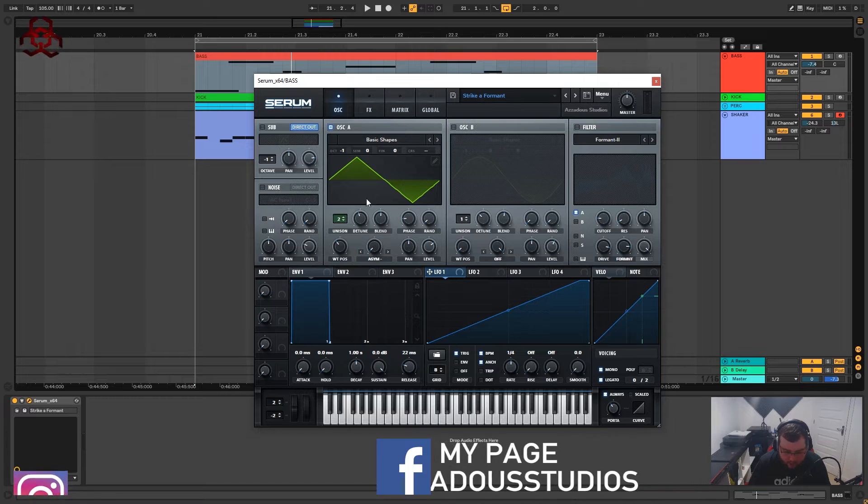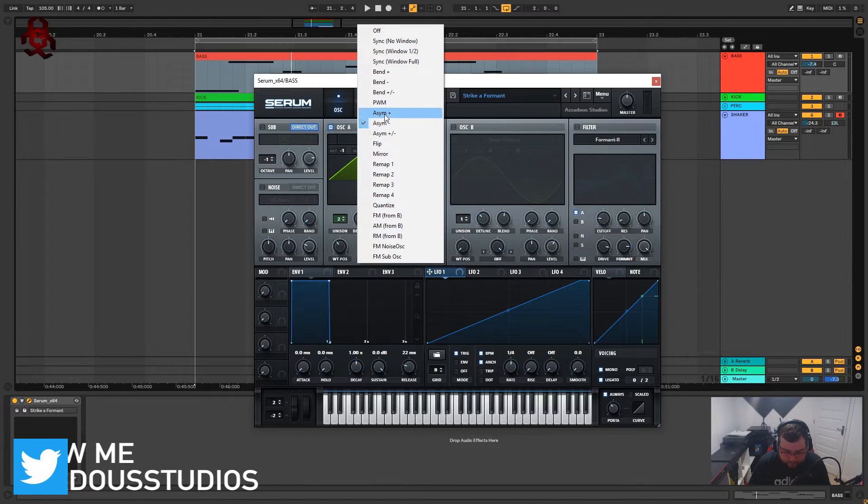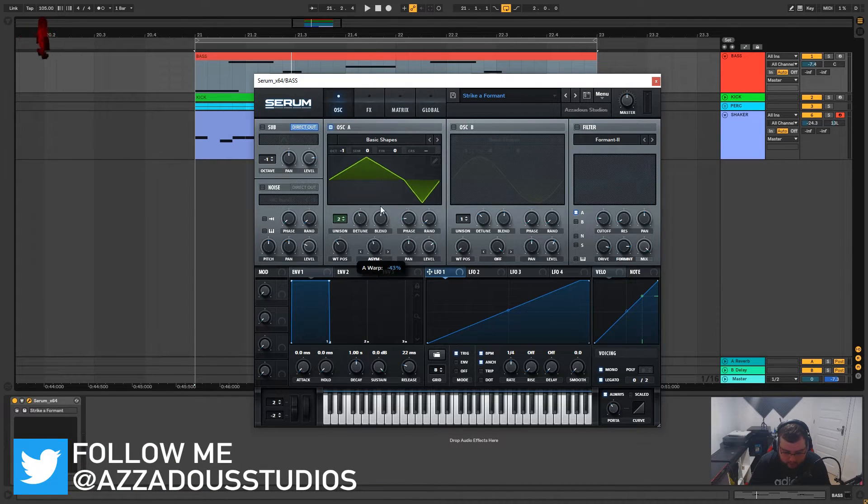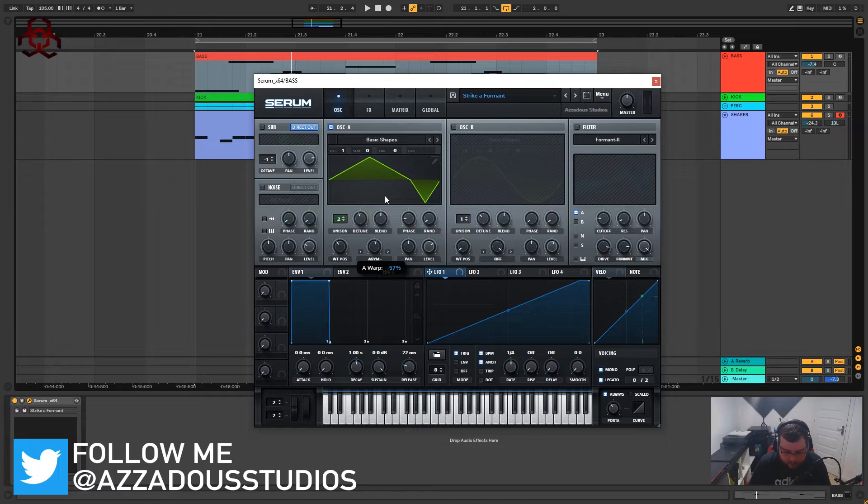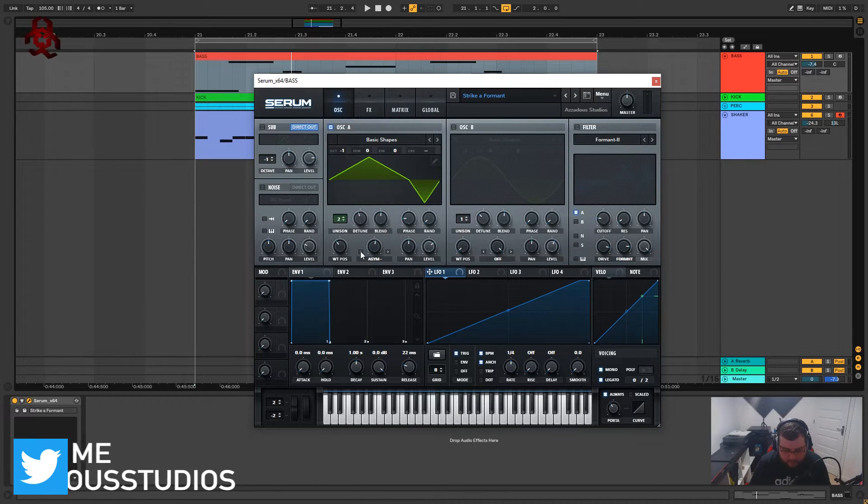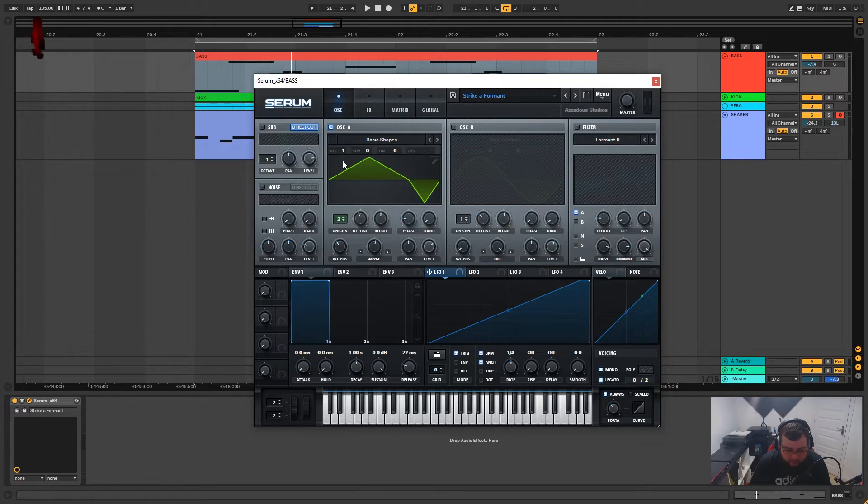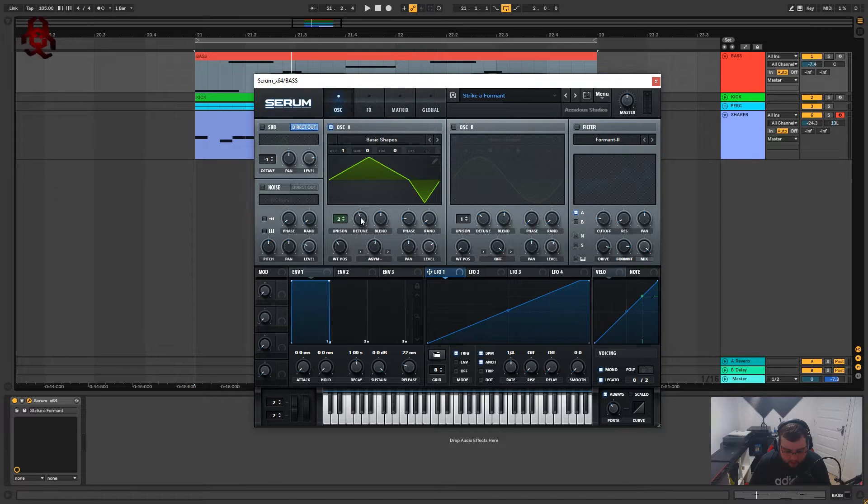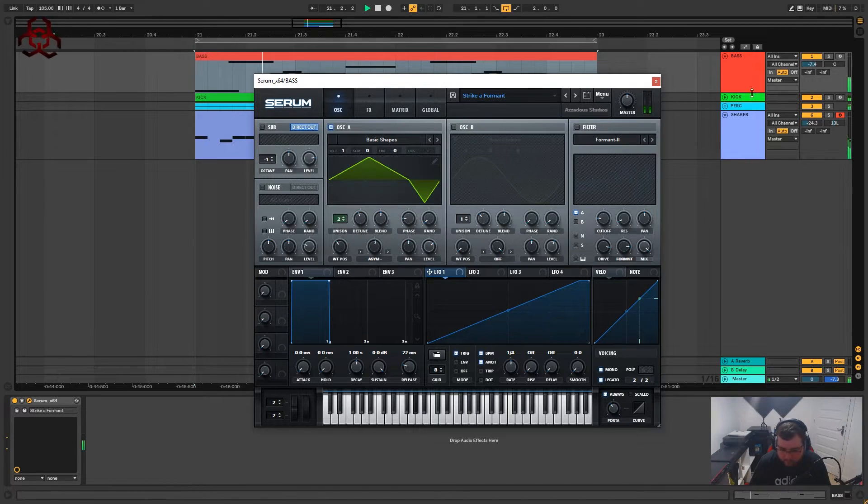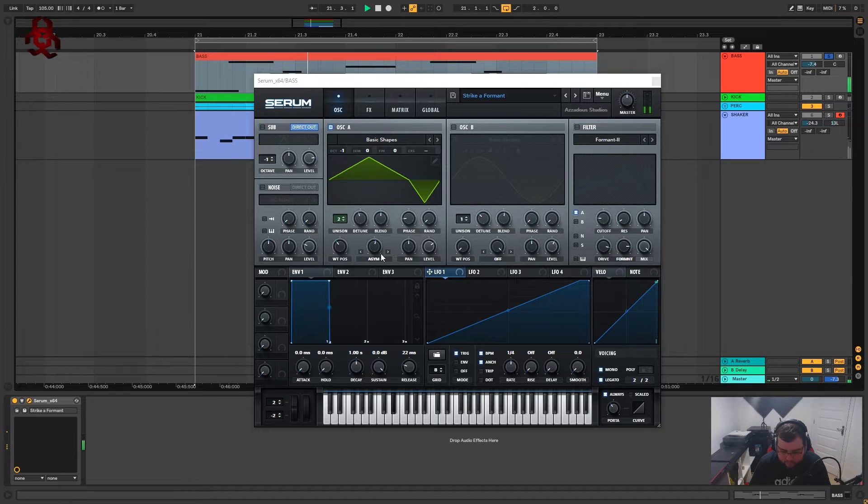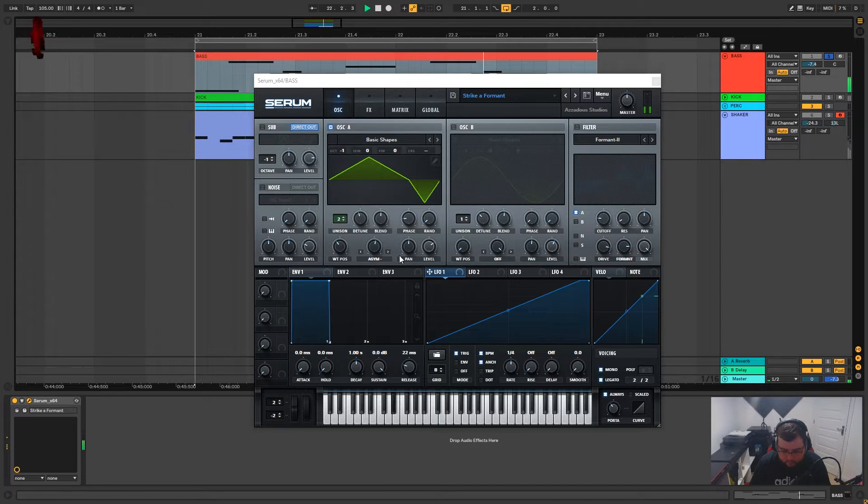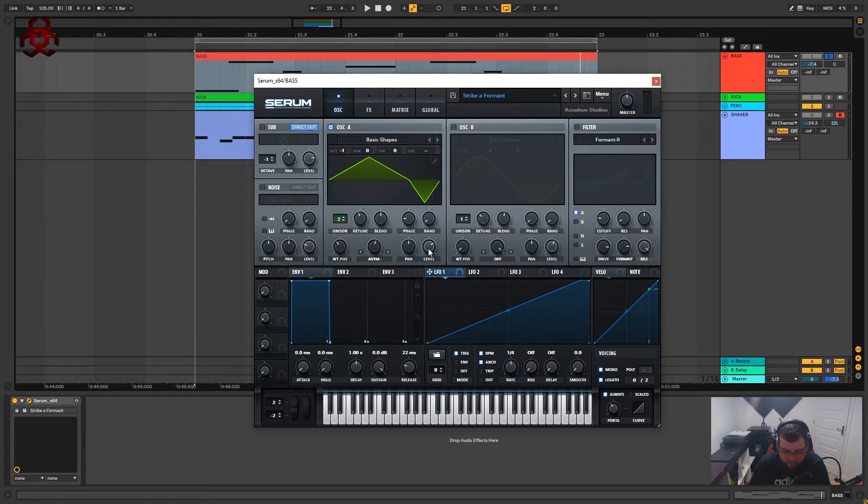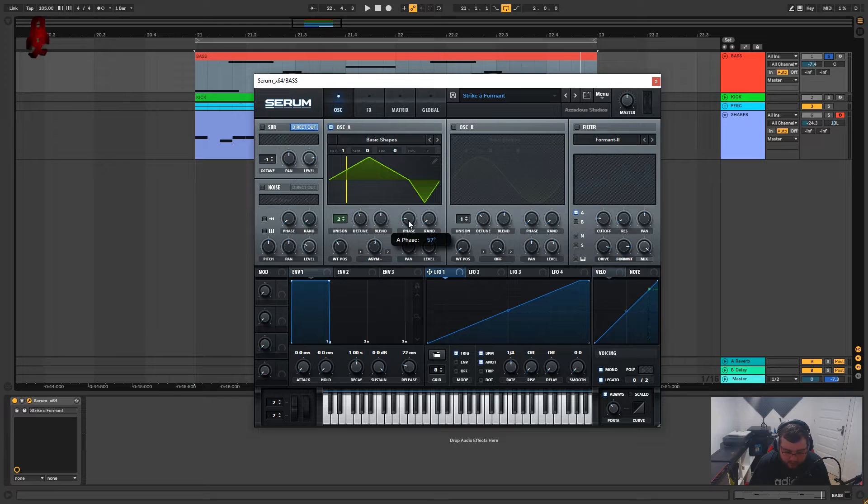We've got asymmetrical minus on and we're going to bring that to about minus 54 percent. We are minus one octave and the unison we've got on two with quite a wide detune of 0.18. We've got the level on 70 percent, the random is completely down and the phase is on 57 degrees.